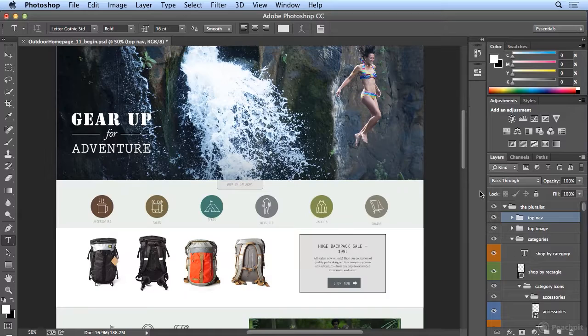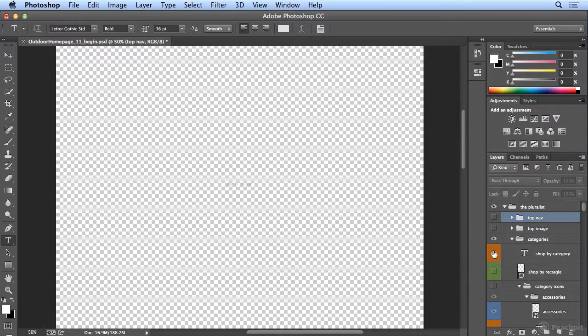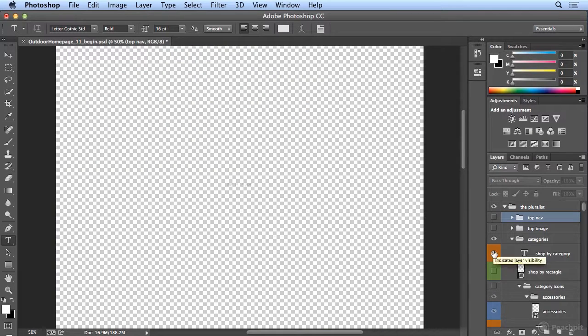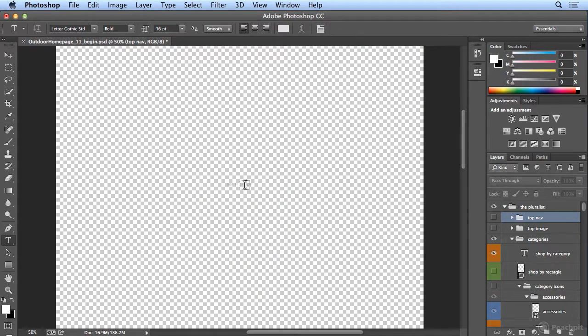If I scroll down a little bit, I can hold down Option or Alt and see what's on shop by category. It's very tricky to see, but it's right there.